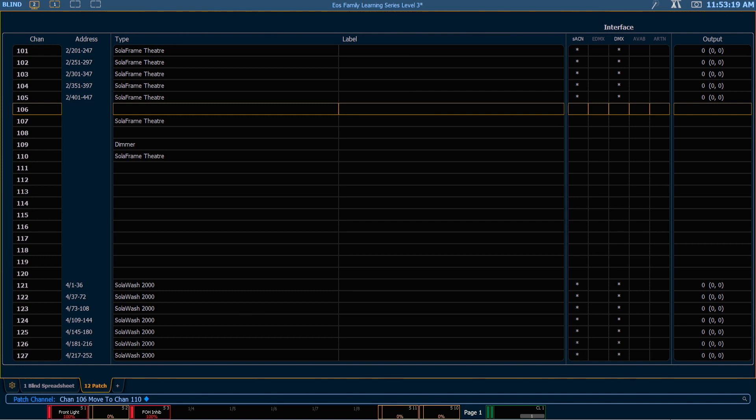It is worth noting that there are a couple places in the desk where information is not copied or moved in this manner, and those are macros, magic sheets and pixel maps. So be careful about moving content around if you are calling out those specific channels in any of those places.